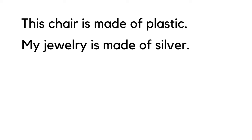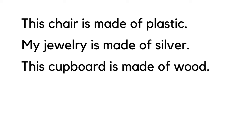This cupboard is made of wood. So when an object is made from a particular material, we use 'of'.